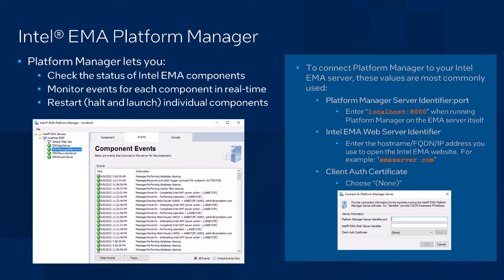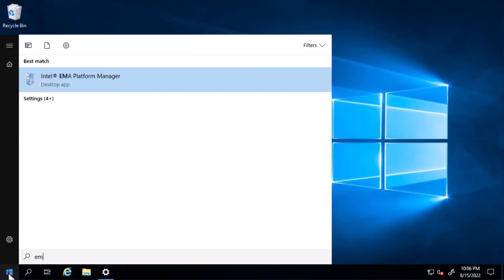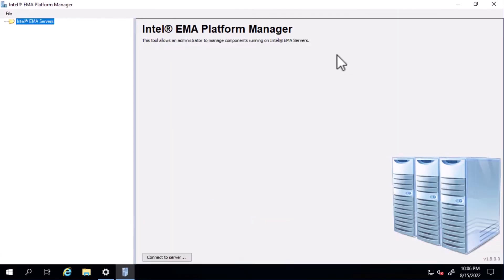Next, in addition to logs, a key tool you can use to keep track of what's happening in your Intel Endpoint Management Assistant environment is the Intel Emma platform manager. This tool lets you check the status of Intel Emma components and monitor events for each component in real time. To show you more, I'll run platform manager here directly on my Intel Emma server.